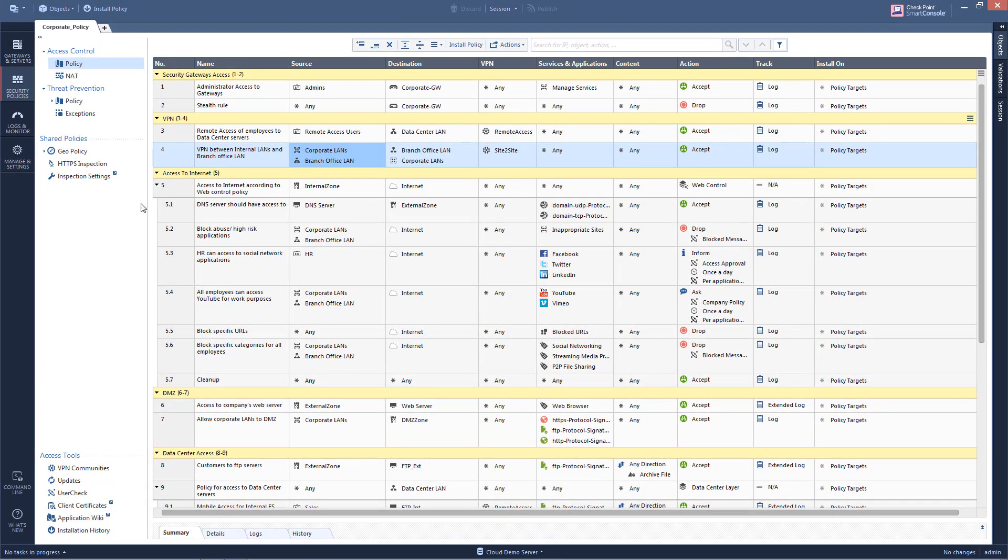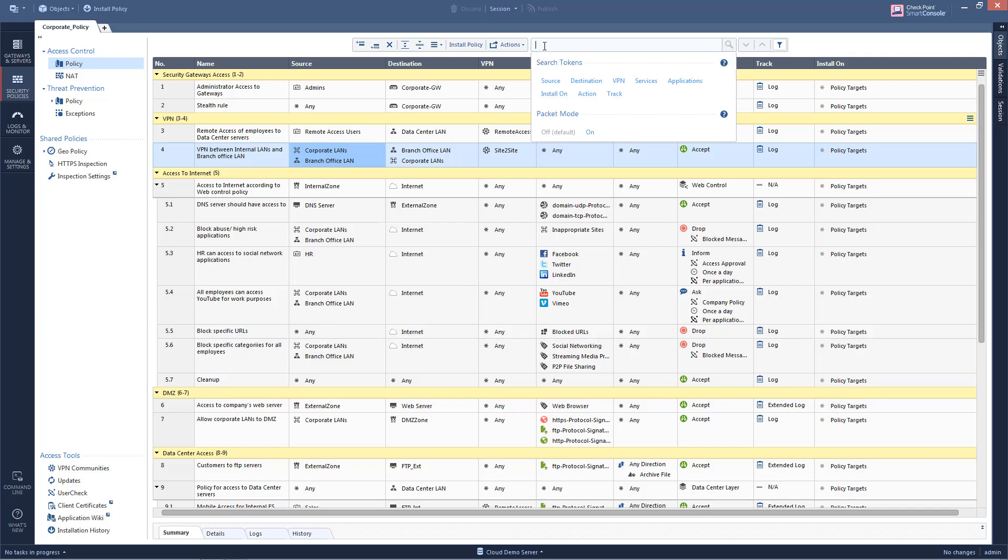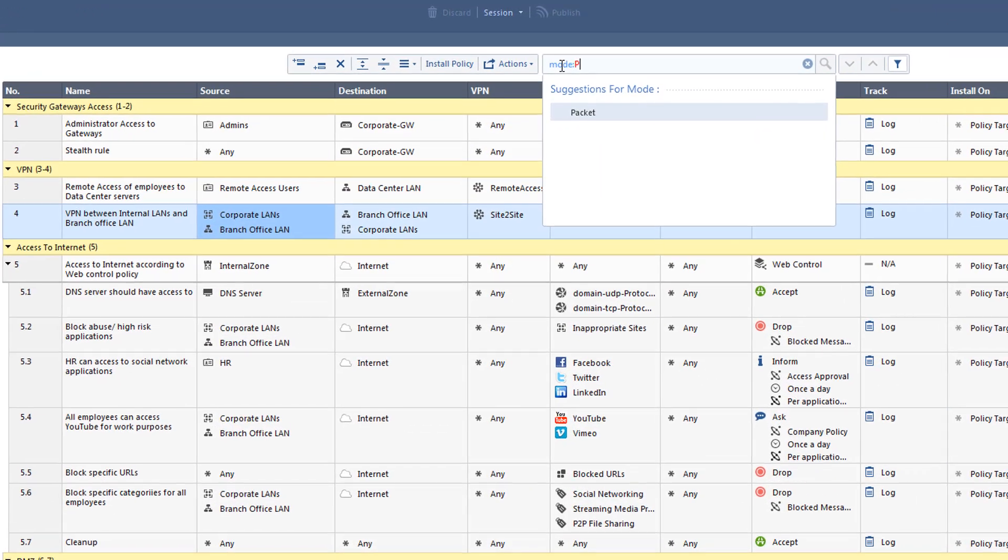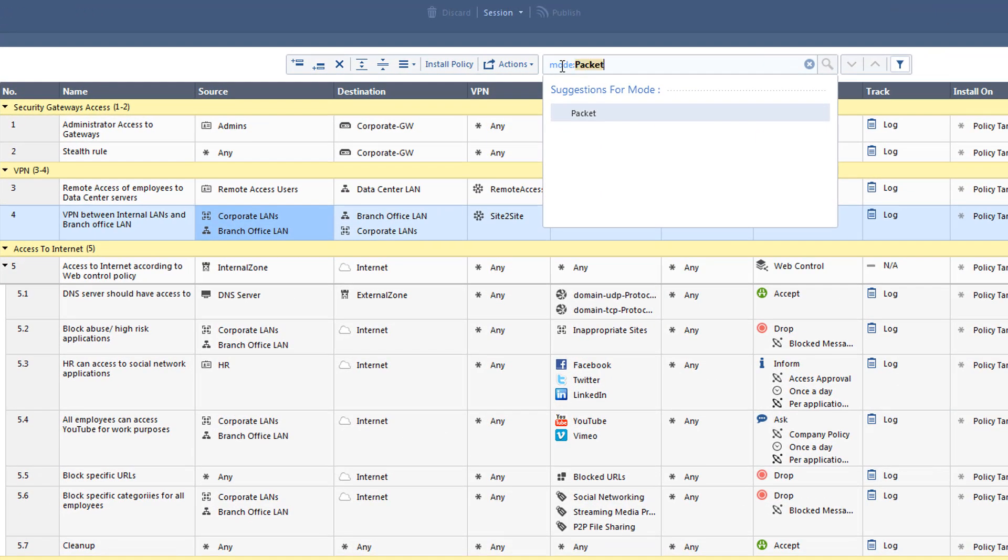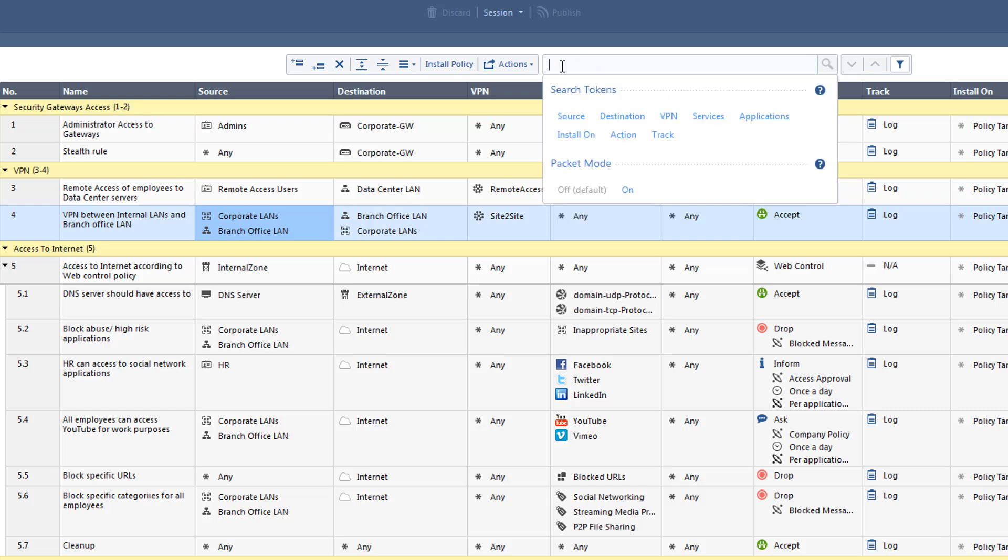Let's start with a simple example. In order to start a search in Packet Mode within the Access Control Policy, type in mode colon packet in the search bar, or set the Packet Mode to On at the bottom of the search drop-down menu.